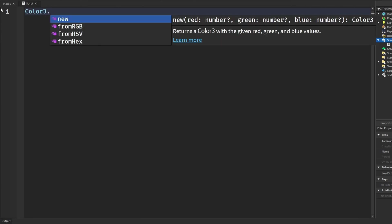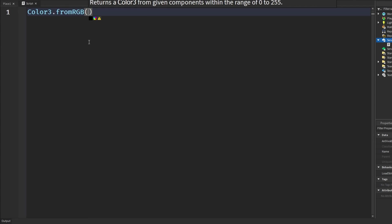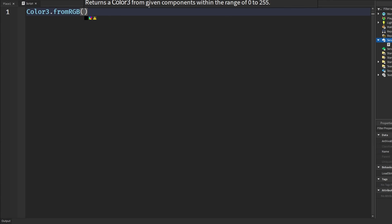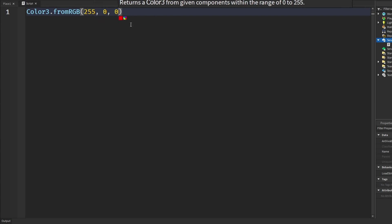Now let's get into color3.fromRGB. Basically like color3.new but we have our red, green and blue values but the numbers we put in here range from 0 to 255. So it's basically the same as color3.new but the components that we put in here are from 0 to 255. Again if I wanted red 255, 0, 0 and we have a red color.